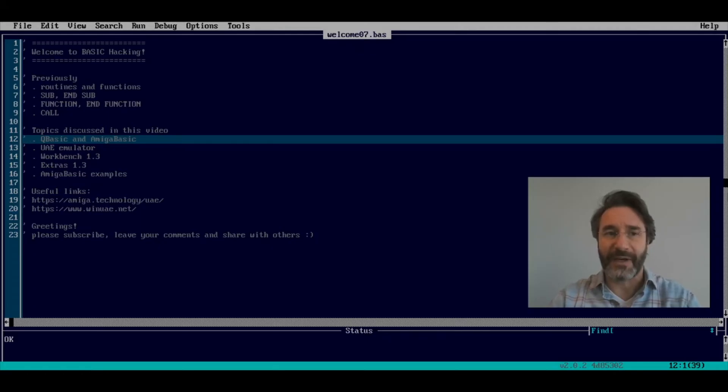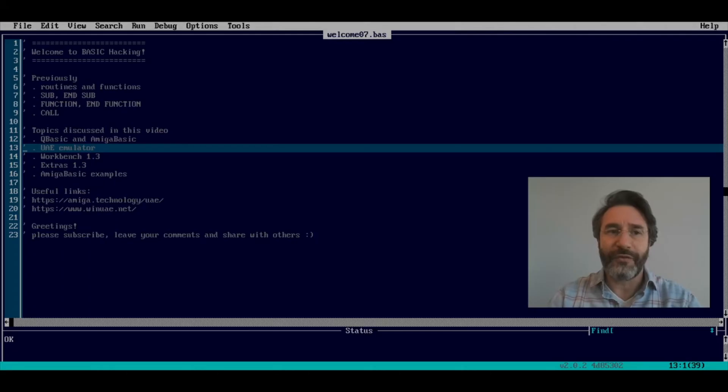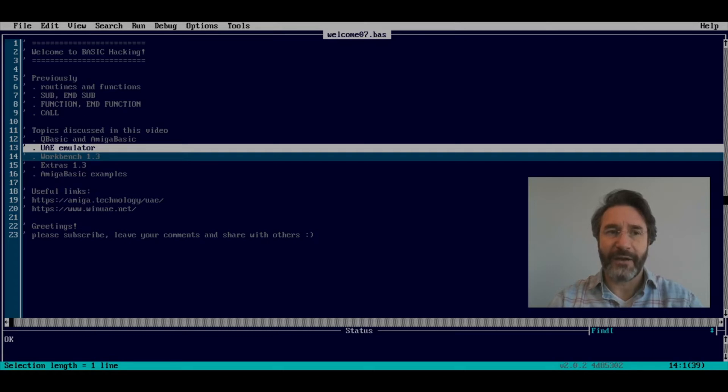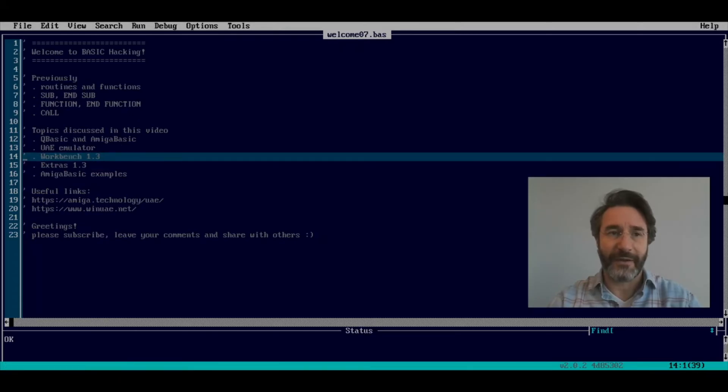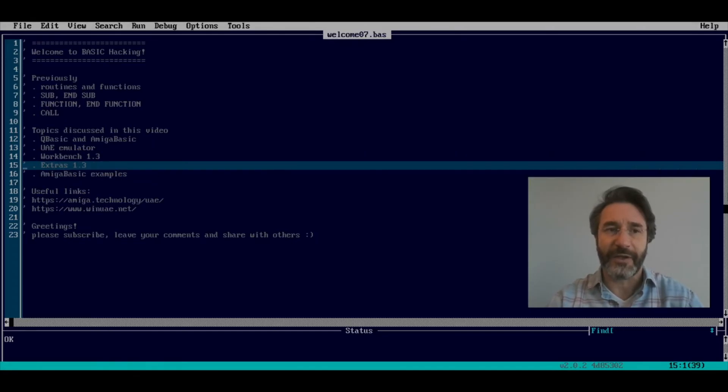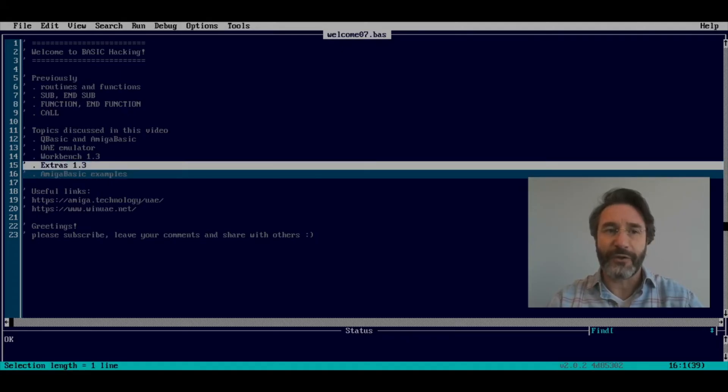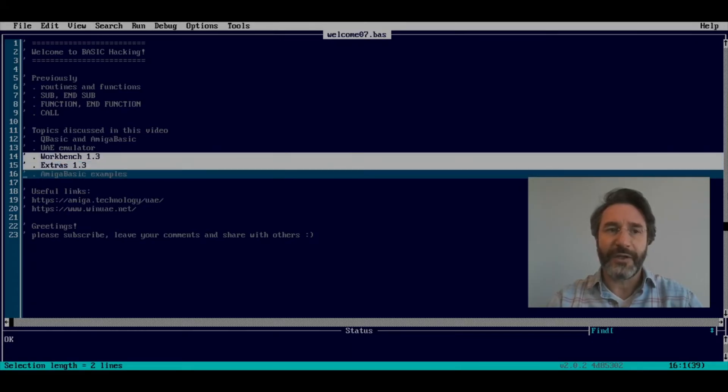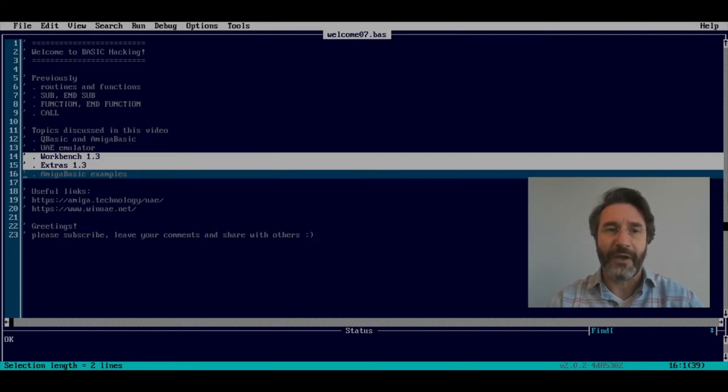To follow the examples that I'm going to show today, you will need to install an emulator on your machine. The emulator that I suggest to you is UAE, in case you don't have an Amiga machine that works. You will also need to get your hands on Workbench 1.3, which is the operating system of the Amiga, especially the Amiga 500, and you will also need to get a copy of Extras 1.3. Usually these two were shipping with the machine, so if you still have a machine around, you can get the operating system and the extras from that machine.